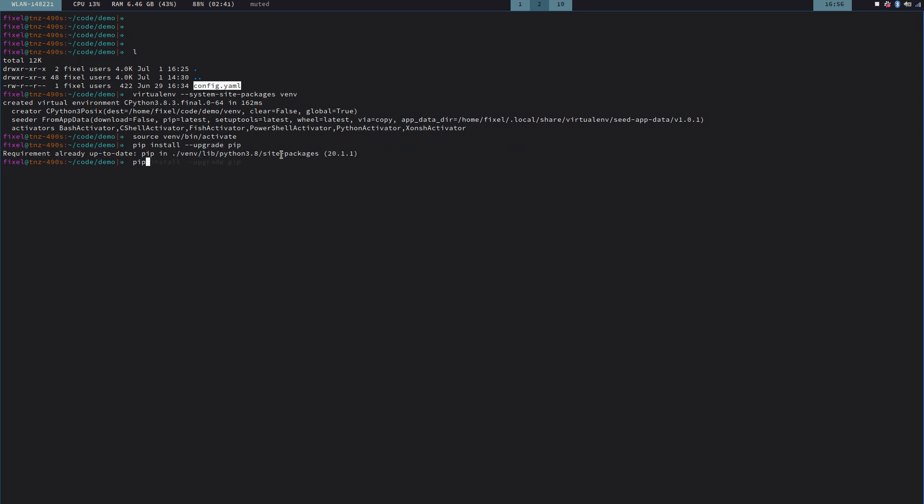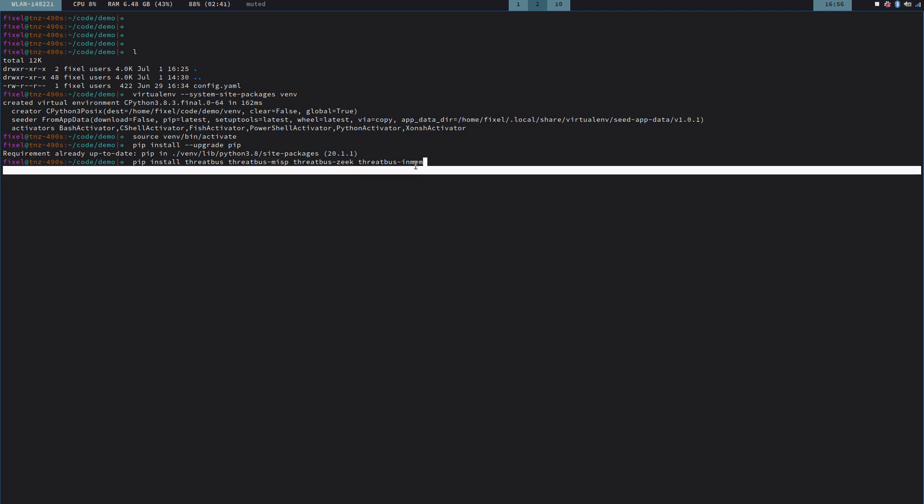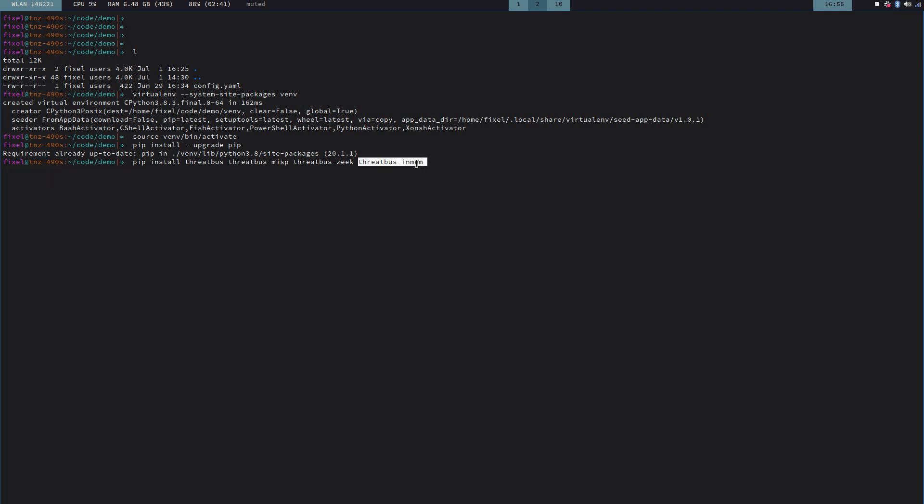Next step is I'm going to upgrade my pip installation in that virtual environment. And now I'm going to use pip to install Threadbus. Threadbus, but not just Threadbus, but a bunch of plugins. Threadbus, in general, is organized in plugins. And for every application that you want to connect, you have to have a plugin. For Zeek and MISP, there already exist plugins.